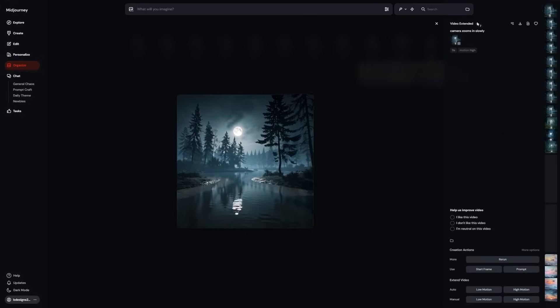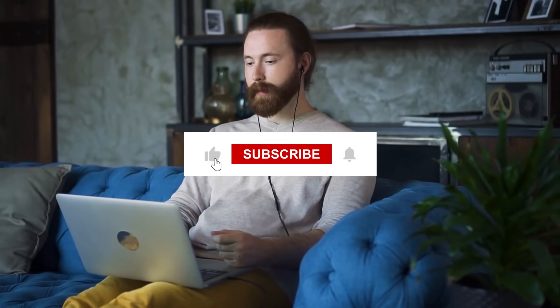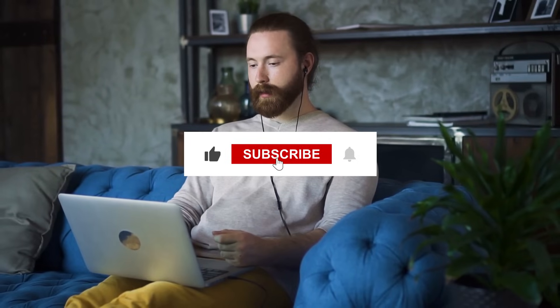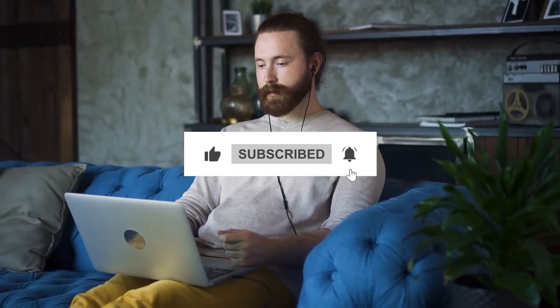Head over to your Midjourney gallery, click animate, and give it a try. What do you think about Midjourney's video tool? Let me know below and don't forget to like and comment for future videos.